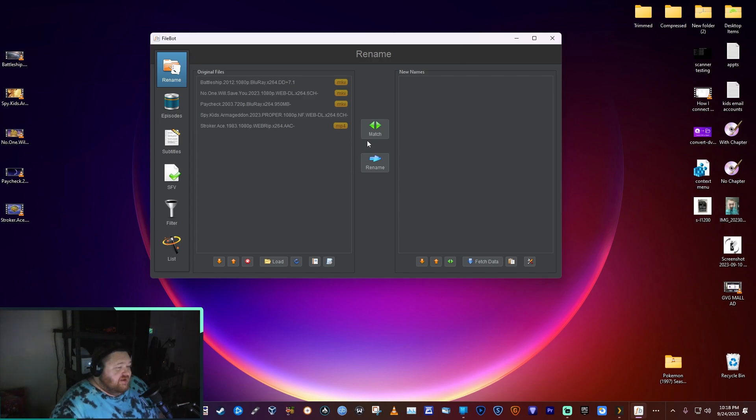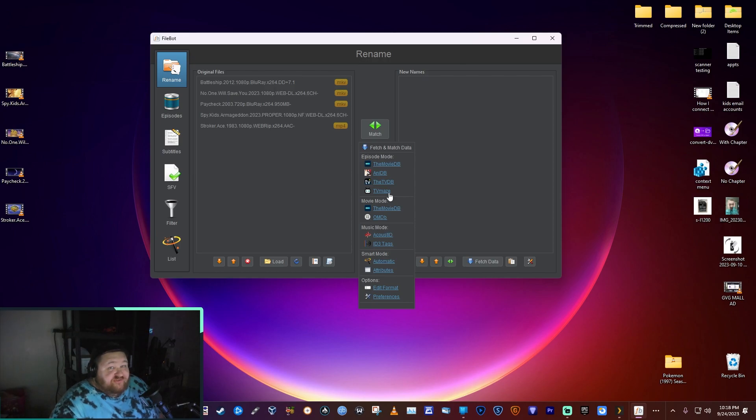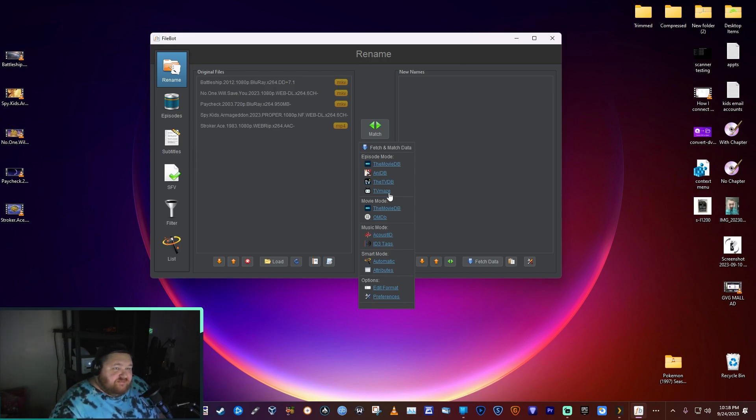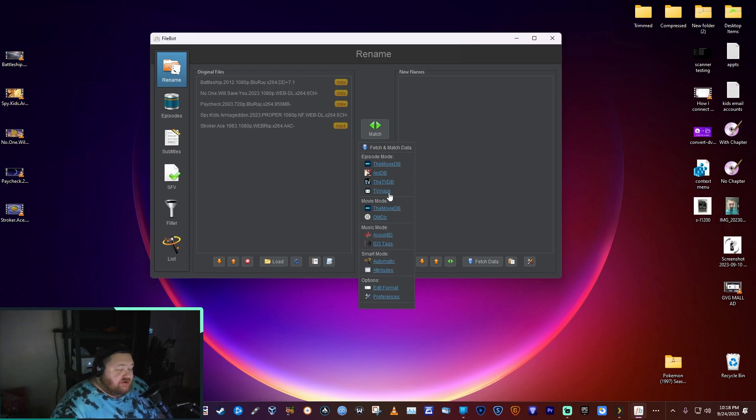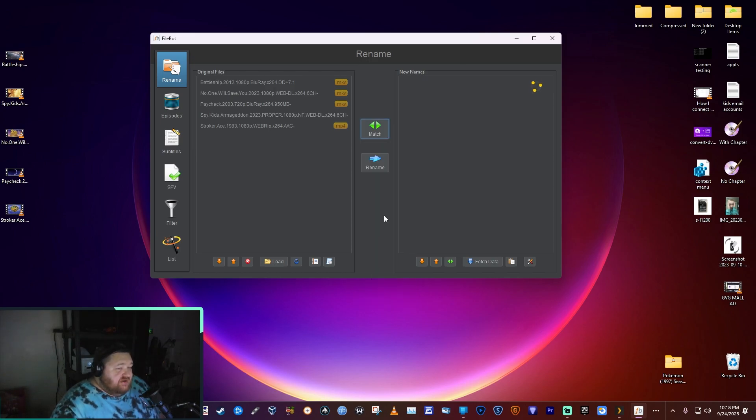We've got our files loaded in here. We're gonna hit Match and you can select whichever one you want. It's great for TV series as well. It'll go through and fetch all the metadata and rename the movie. For TV series, each episode will get the name of the series, the episode number, and the name of the episode. It'll fetch all of that and rename it. I'll show you examples here in just a second. You click on Match, scroll down to Automatic and click on that.